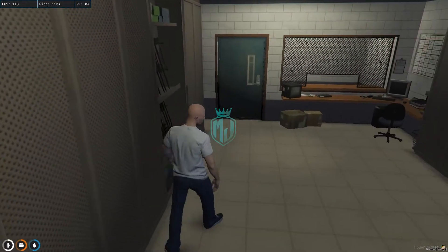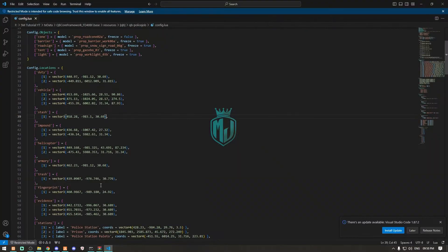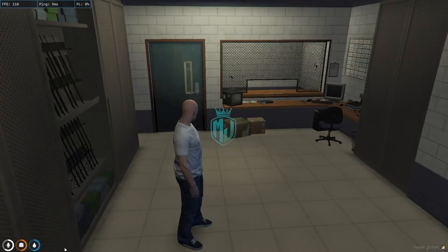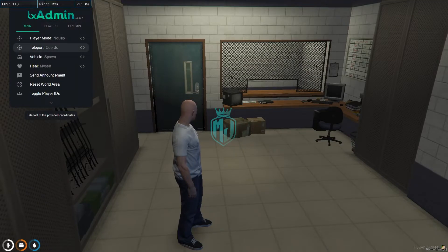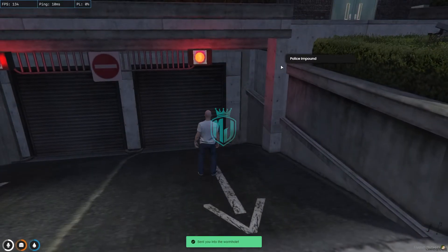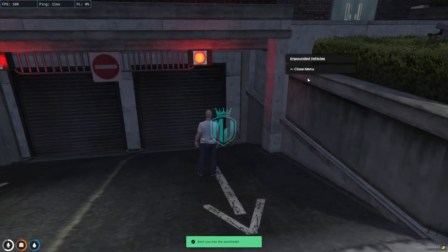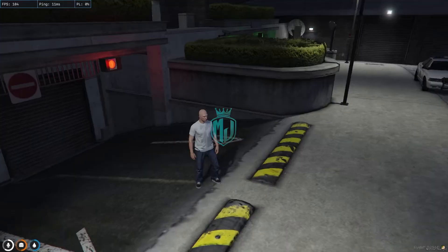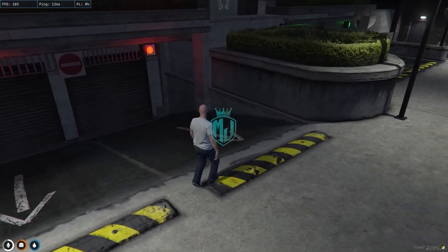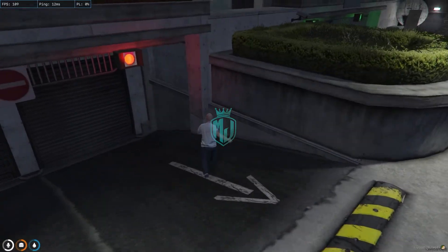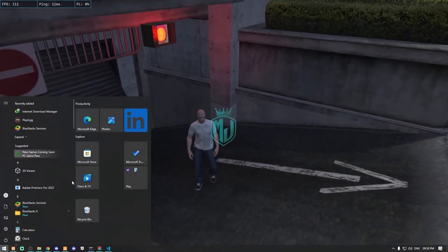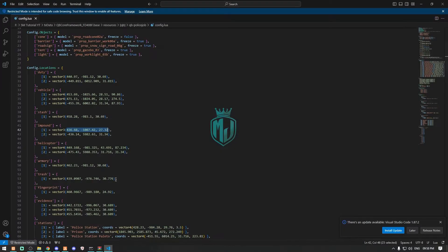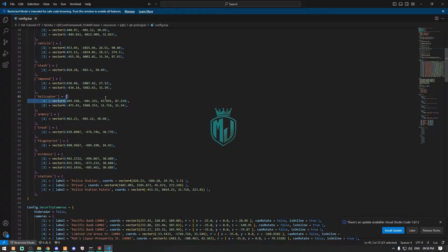The next thing is our impound — it's already in the right place. You can also change it in the config. Whatever vehicle gets impounded, you can take it out from here.